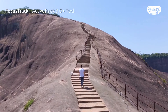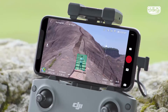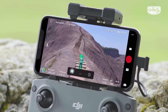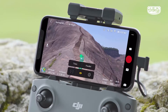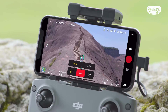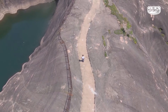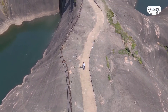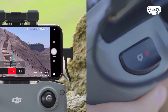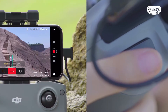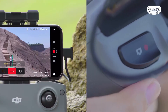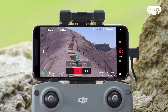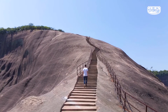ActiveTrack includes two modes: Track and Parallel. Manually tap or frame the subject on the screen. After selecting Track, the aircraft will track the subject at a consistent distance. Tap the shutter or record button in the app or on the remote controller to take a photo or start recording a video.